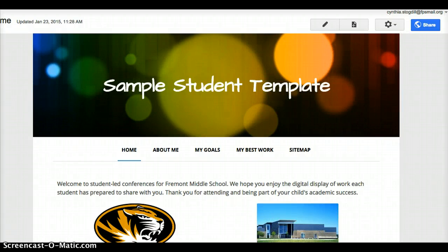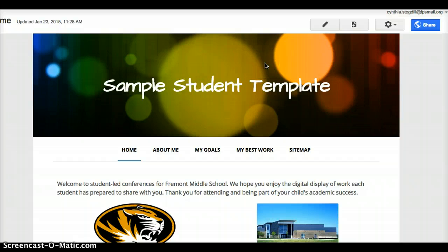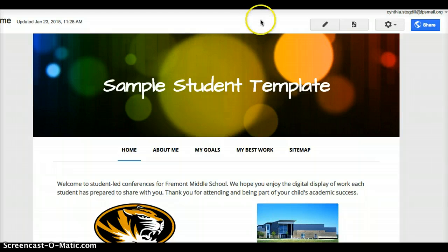Good afternoon, everybody. This is Mrs. Stogdell, and this is a screencast on how to embed a document into your student portfolio. We are looking at that sample student template that we looked at the other day when we were in the lab.